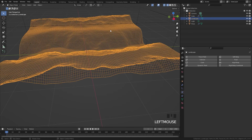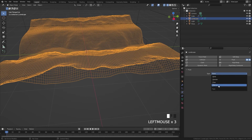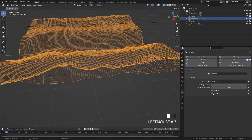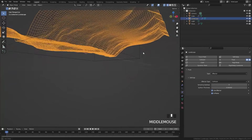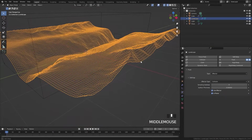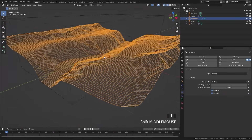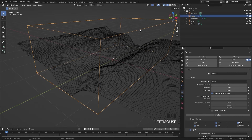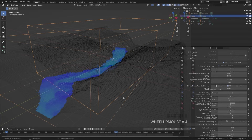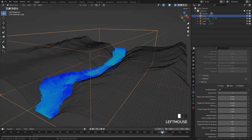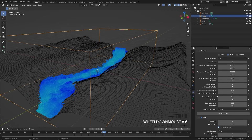Next, select the river, add in a fluid, and set the type over to effector. Make sure 'is planar' is enabled because this is a plane object. That is basically all we really need to do. At this point, select the domain and bake it in — make sure you save your project before you do this. The liquid particles look good, so let's bake in the particles next and then the mesh as well.